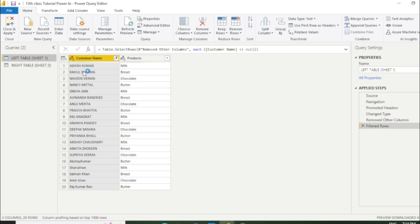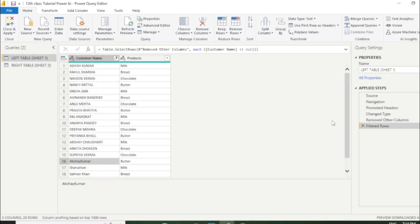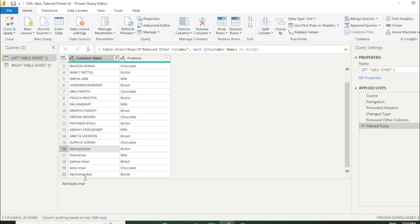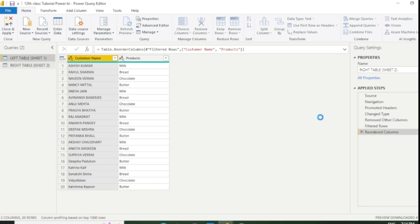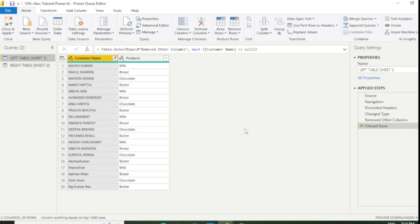In the first table there are 20 customers, and out of those, five are well-known actors: Akshay Kumar, Shah Rukh Khan, Salman Khan, Aamir Khan, and Rajkumar Rao. In the second table we have taken the list of five well-known actresses: Deepika, Katrina, Sonakshi, Vidya Balan, and Karishma Kapoor. I created this table so you can better understand this concept.